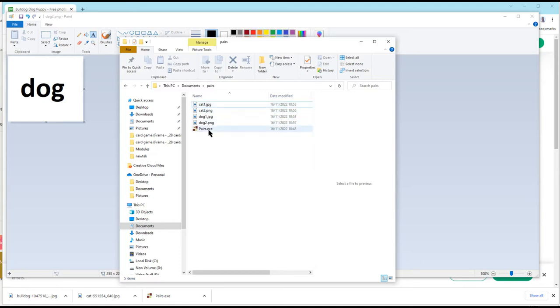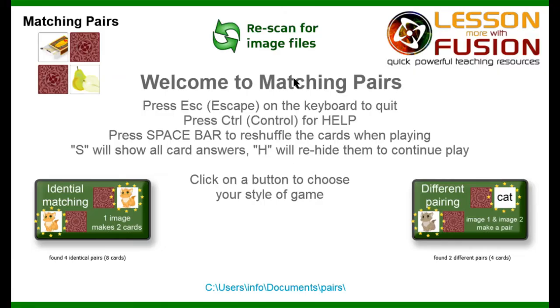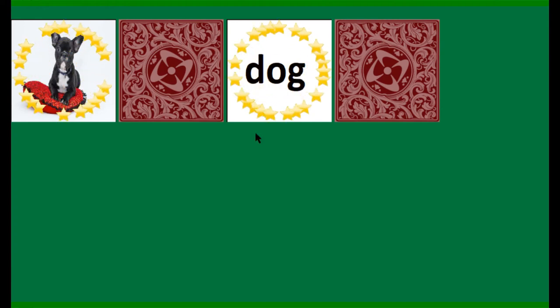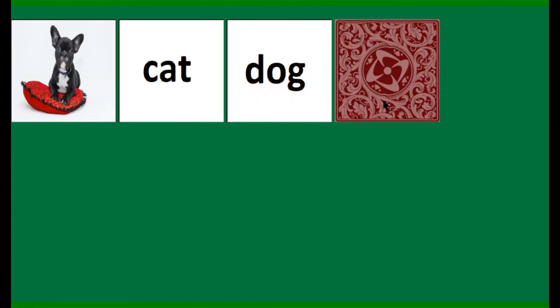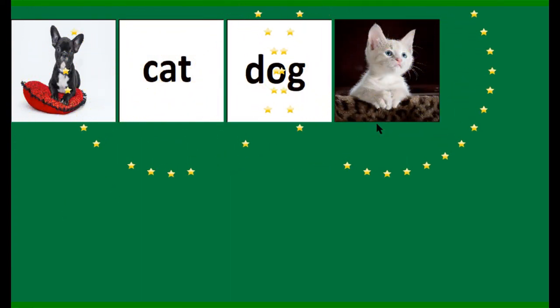So, if we go back into the game, you can see that it's now found two different pairs. So, four cards. And with different pairing, you can see, you can have the picture of the dog and the word dog, picture of the cat. There you go. It's that simple.